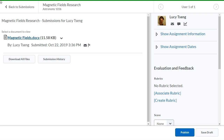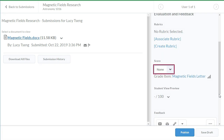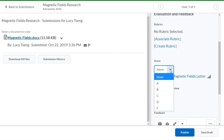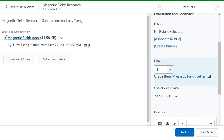When you create and evaluate an assignment, you can now use select box grade items. In the Evaluation panel, navigate to Score. Click the Score drop-down and select the letter grade the learner has achieved from the provided scale. Then continue to provide feedback.